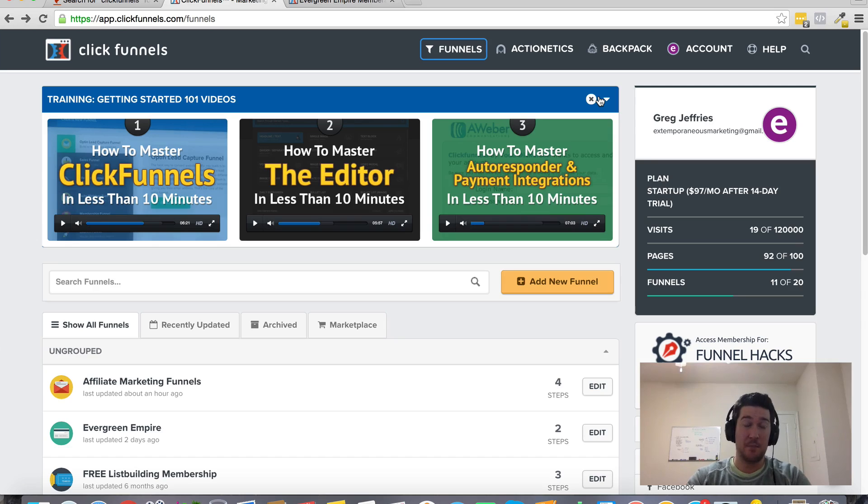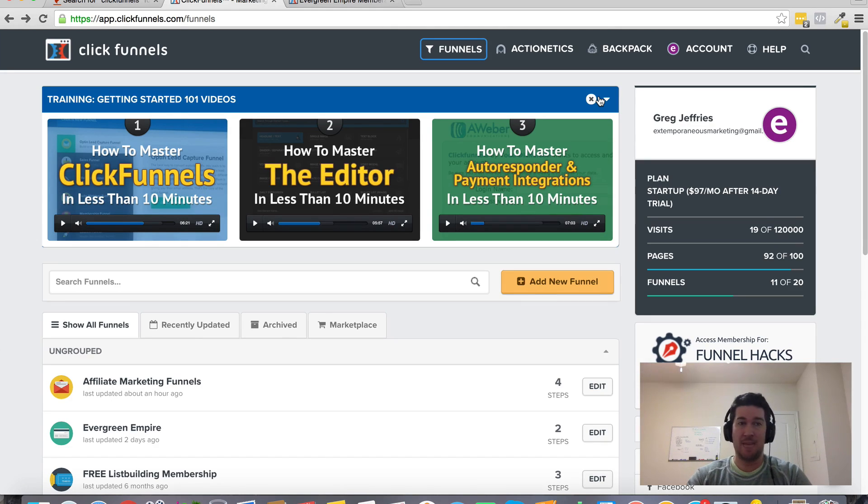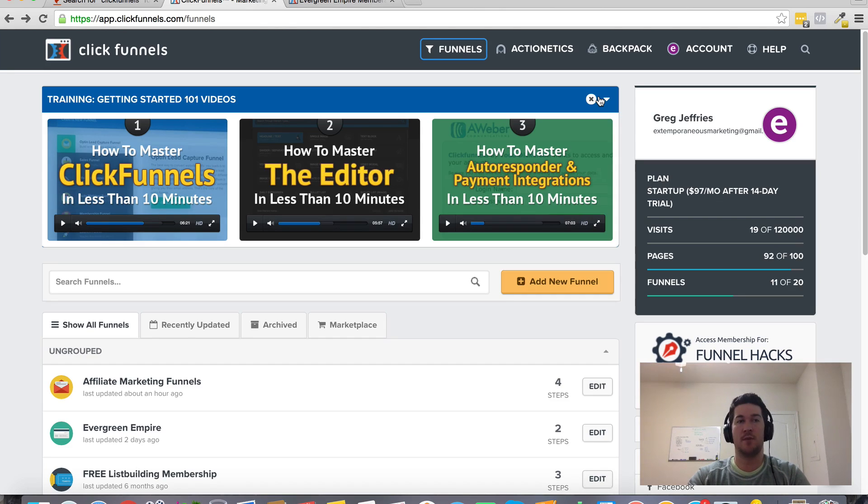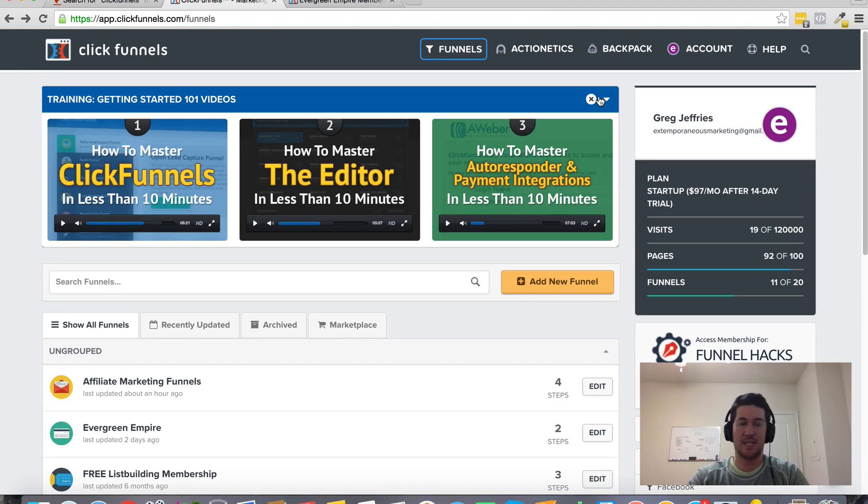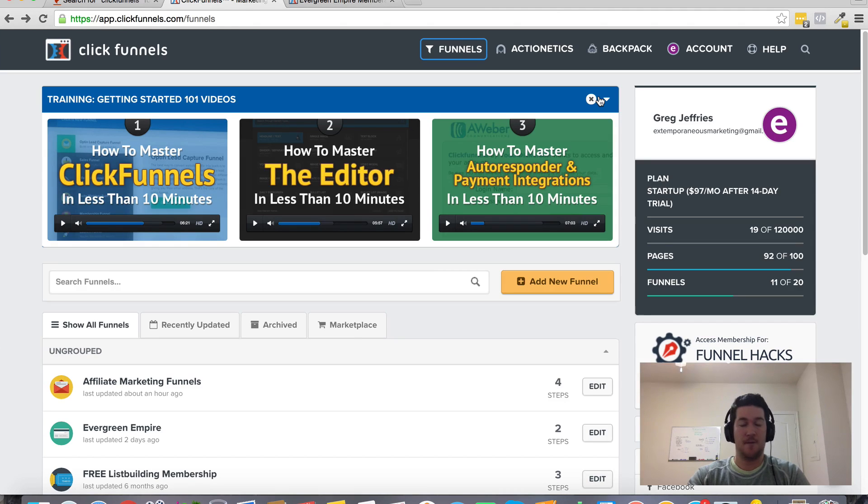You're probably not making money online because I don't know of any marketer that can't benefit from ClickFunnels. It's the all-in-one solution that's basically going to serve as the control panel for your online business.